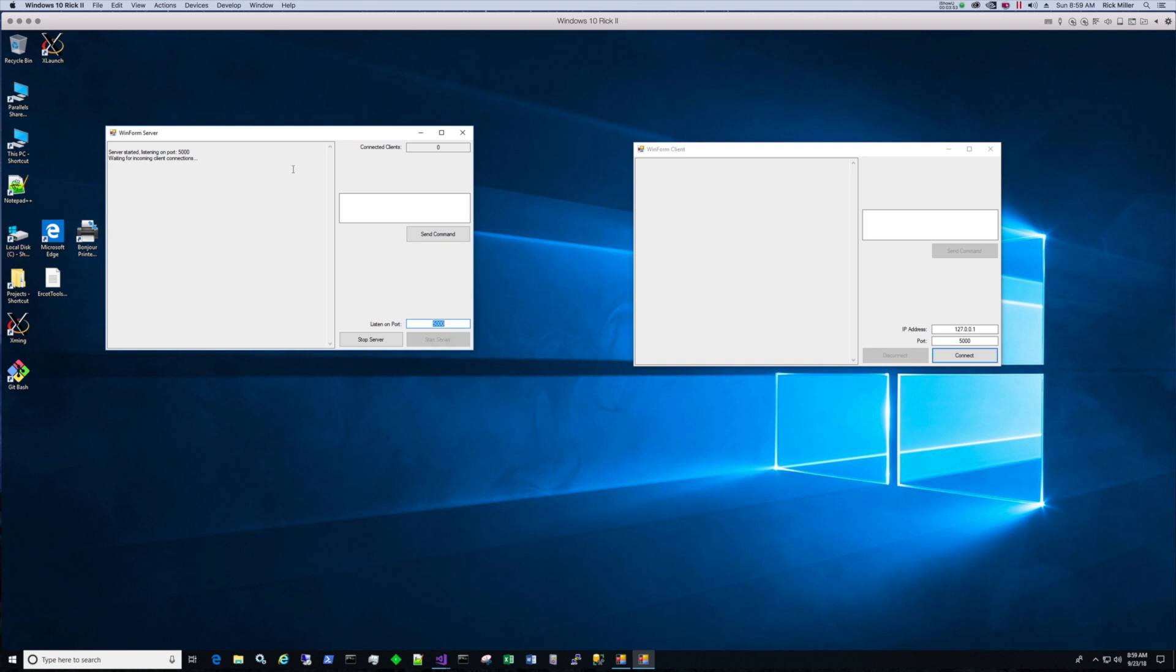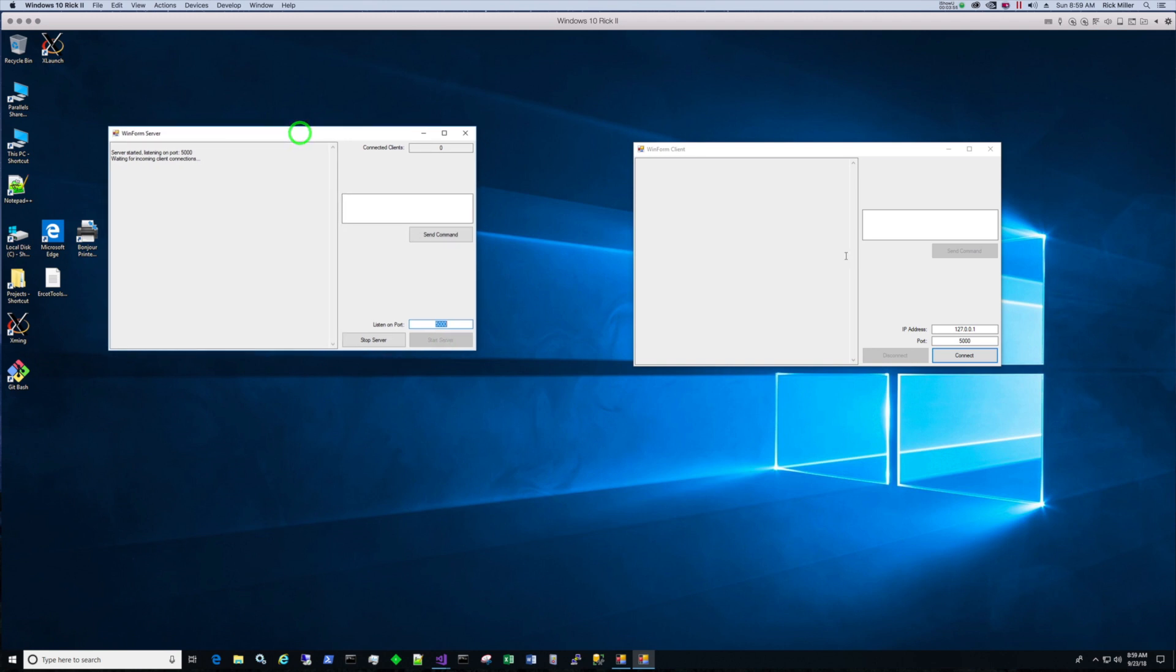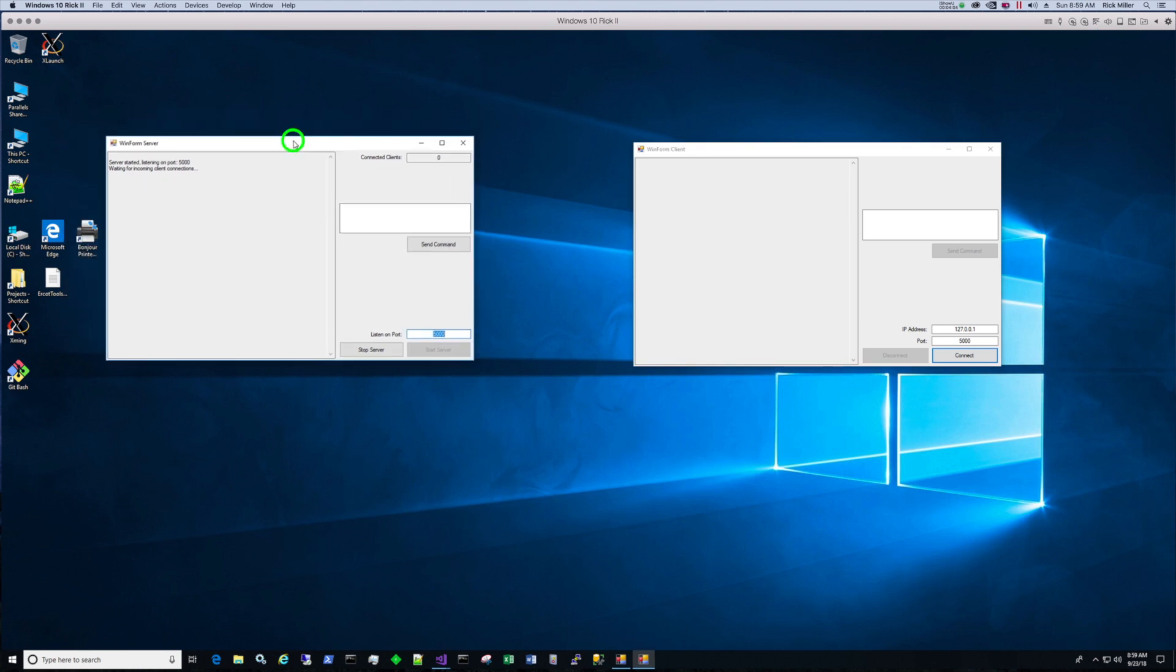So let's start the server. The server is ready for incoming connections. Let's go to the client. We're listening on port 5000. Since this is multi-homed, it's listening on every IP address, including local host. So we'll connect the client and it connected.